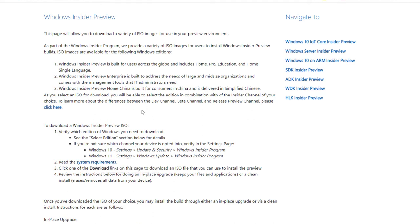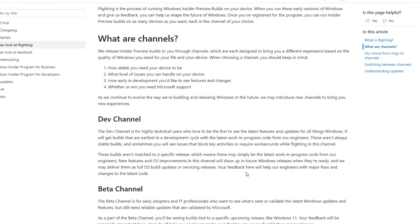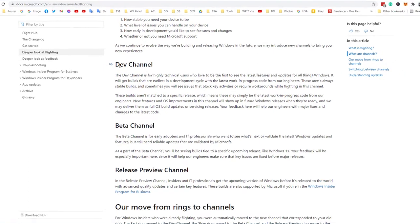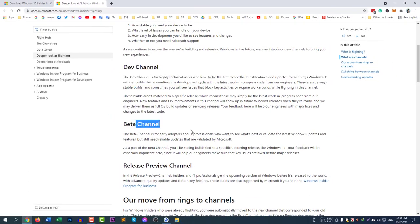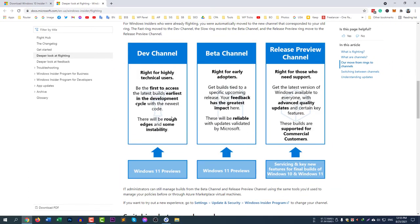You can check here if you don't know the difference between Dev Channel, Beta Channel, and Release Preview. You can click here because here you will find the details so that you can easily understand what they mean. But if you are a general user, you can simply select Release Preview. Dev Channel and Beta Channel are for highly technical users.